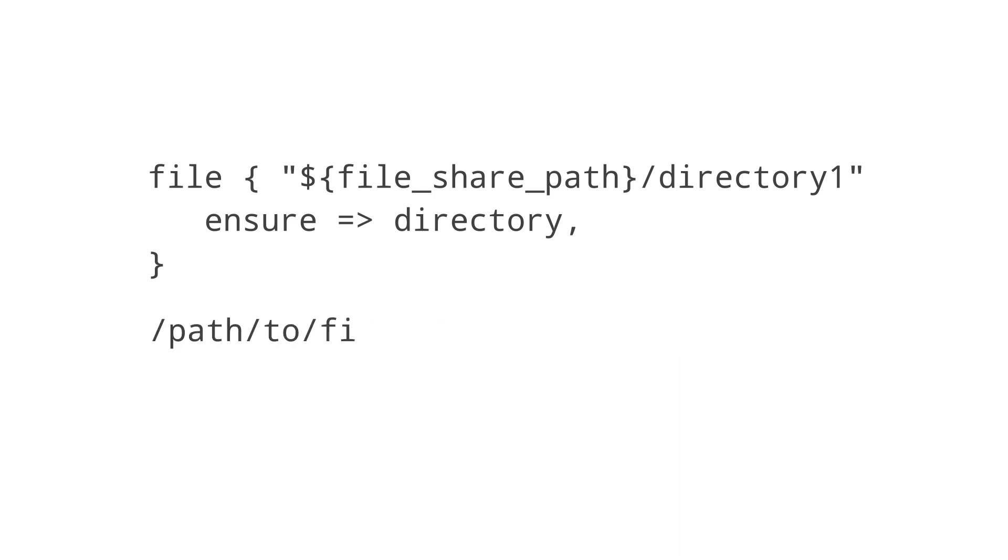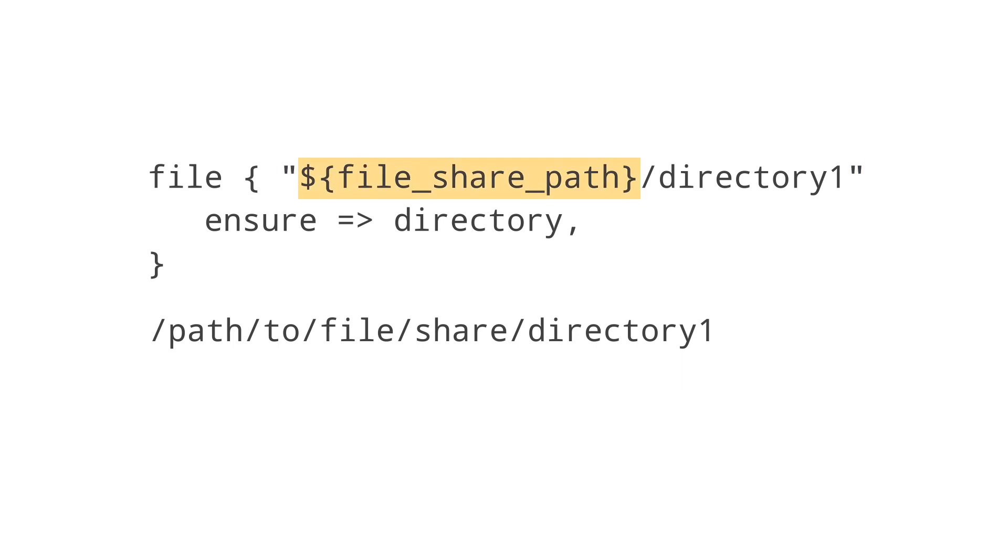By using double quotes, we tell our system that a variable is inside, and to interpolate the code rather than reading it literally. Puppet agents will see the double quotes and understand that dollar sign file share path is a variable, and to replace that code with the variable's value.